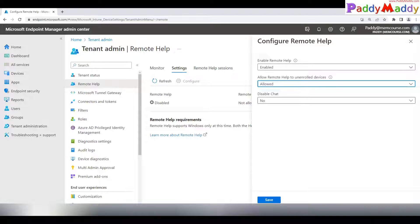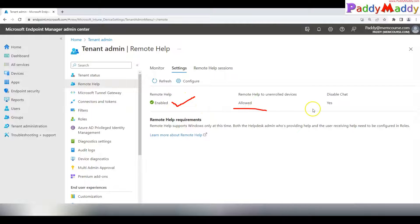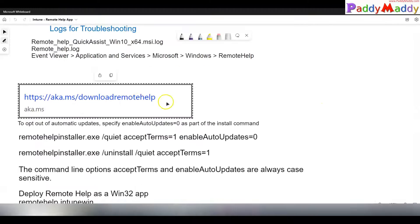For example, within the memcos.com domain, a user may have an account but is connecting from an unmanaged Intune device — and you can still offer support. You can also enable the Chat option so you can chat with the end user. Once configured, the options will show as Enabled — Remote Help for unenrolled devices and Chat are both enabled.